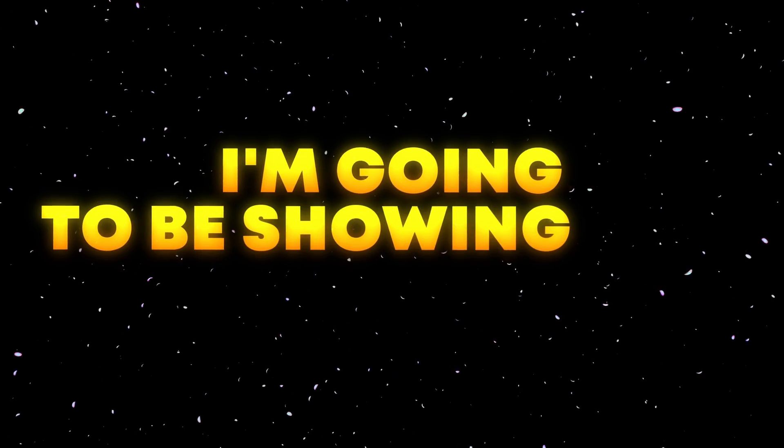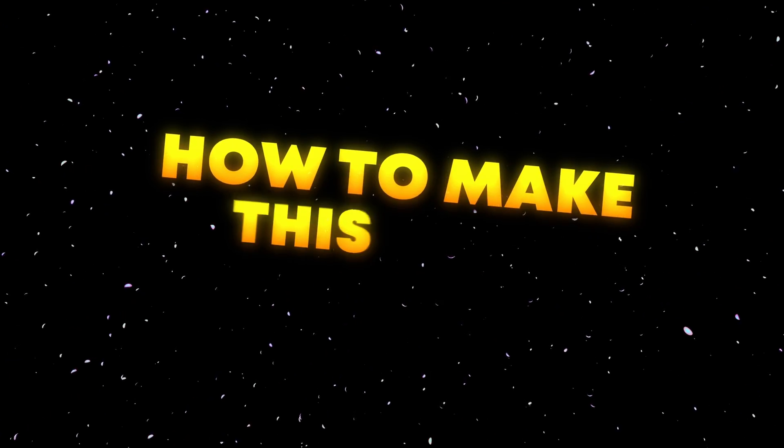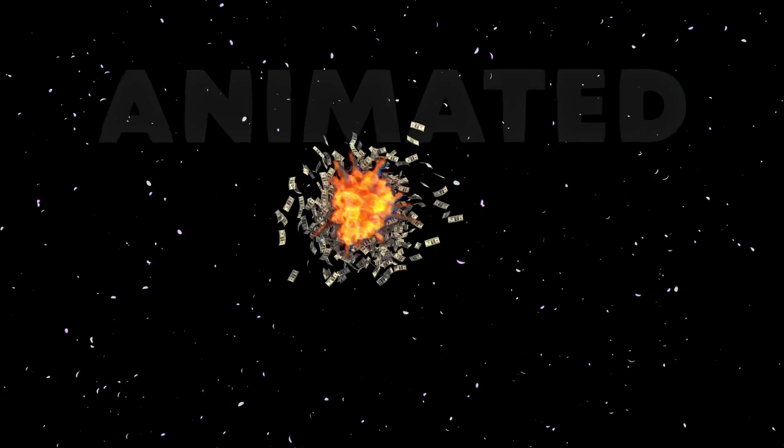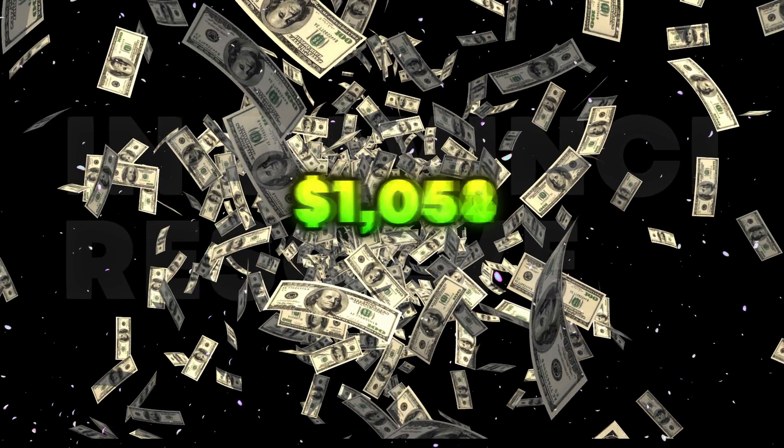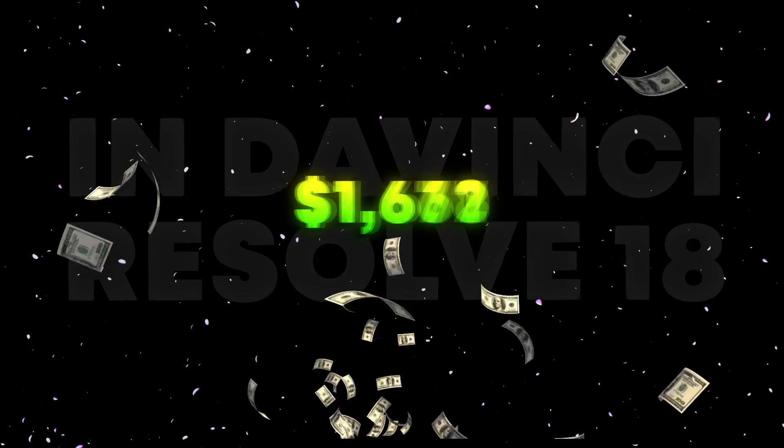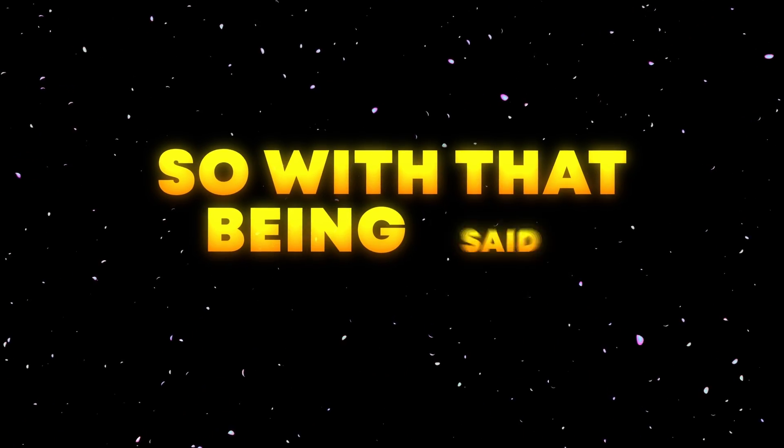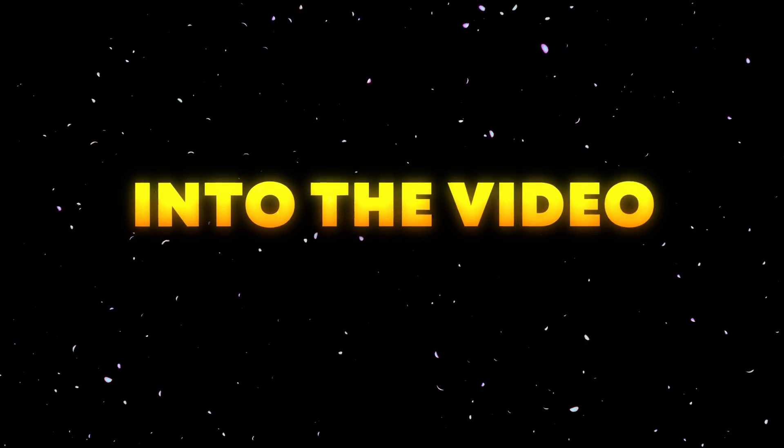In this video, I'm going to show you how to make this easy animated number count in DaVinci Resolve 18. So with that being said, let's get straight into the video.